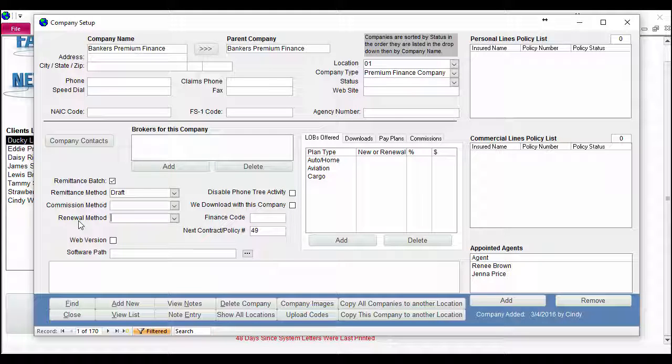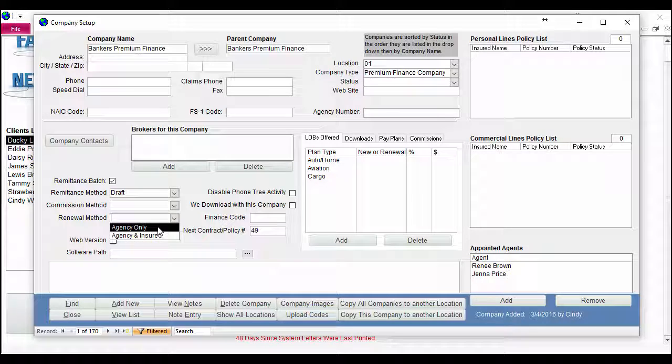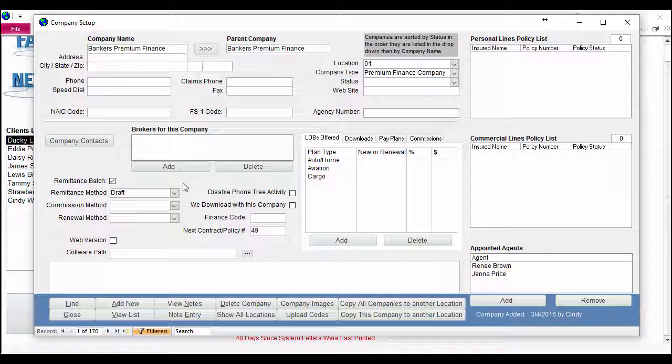This can help you in a couple of ways. If a company only sends a renewal letter to you and not to the client, you would need to either use Genesis system letters to send a renewal notice to the client, or you could create a memo using templates to send a renewal notice to your customer.